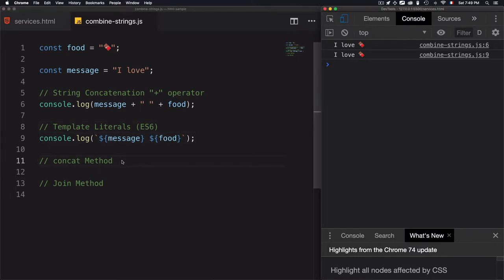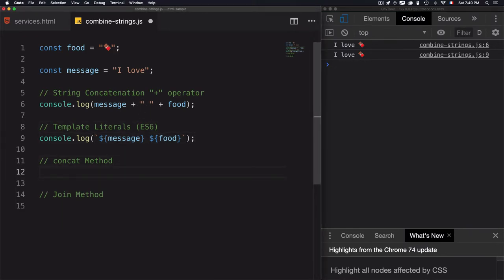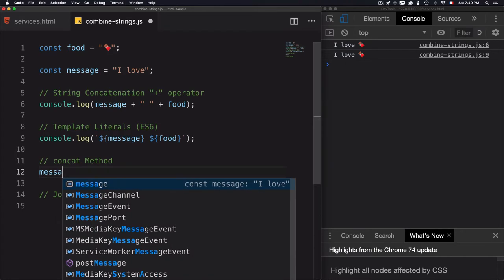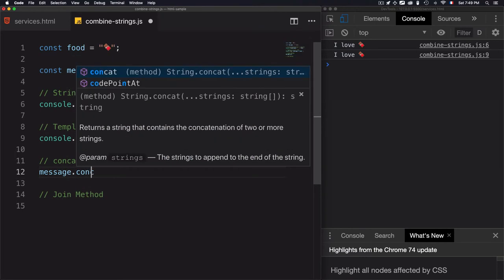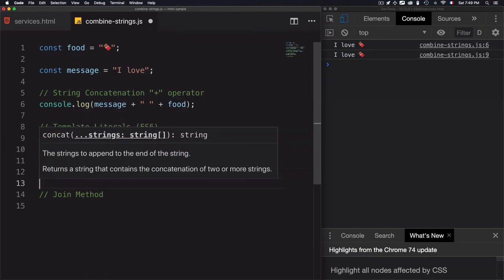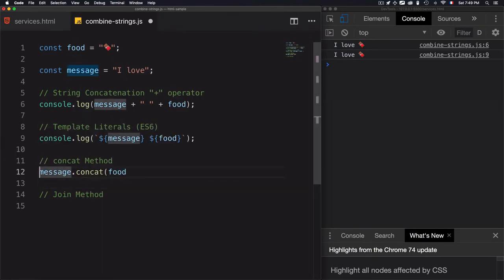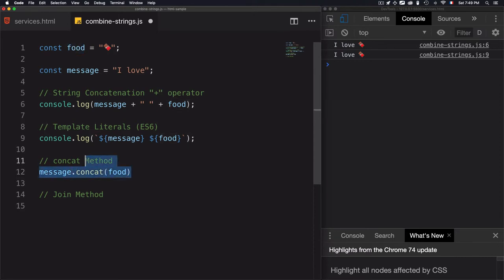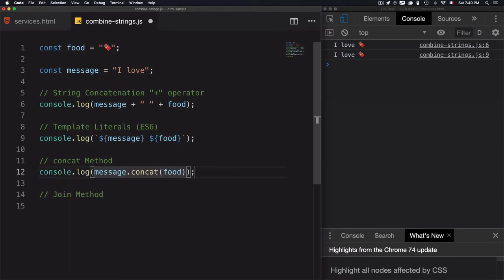We also have a concatenate method that can be used for strings, and I will go for message. Then I want to concatenate food, which means let's just close that. I'll use it inside the console log, console log, save that.